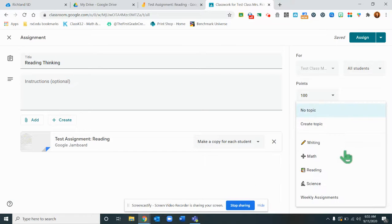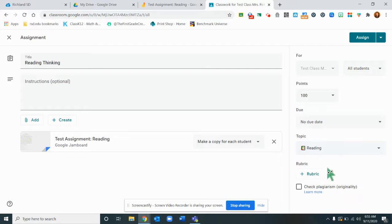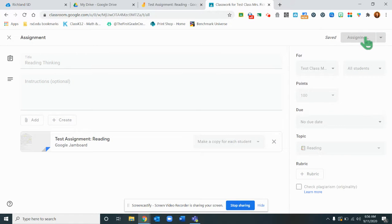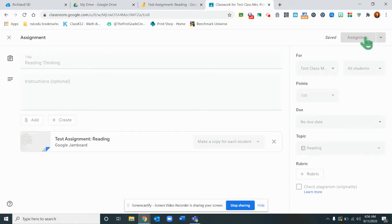I might put this in a reading topic. You can decide whatever these things, then we'll click assign and it goes into my Google Classroom as an assignment.